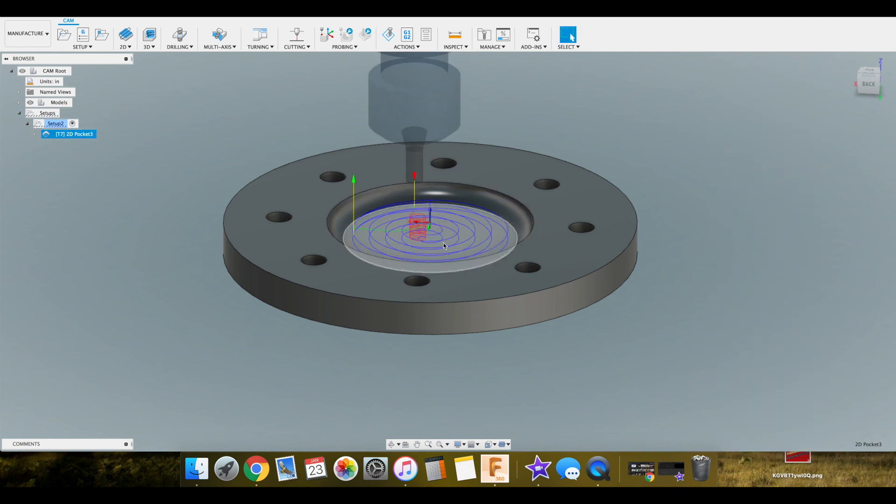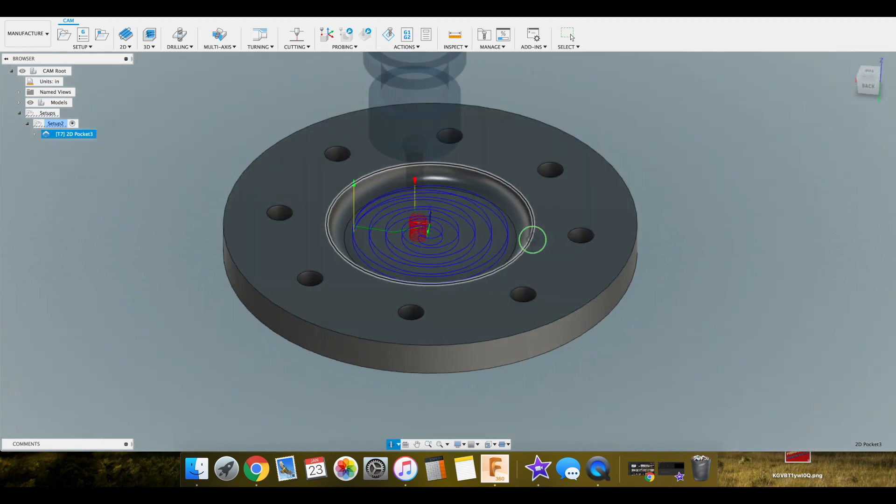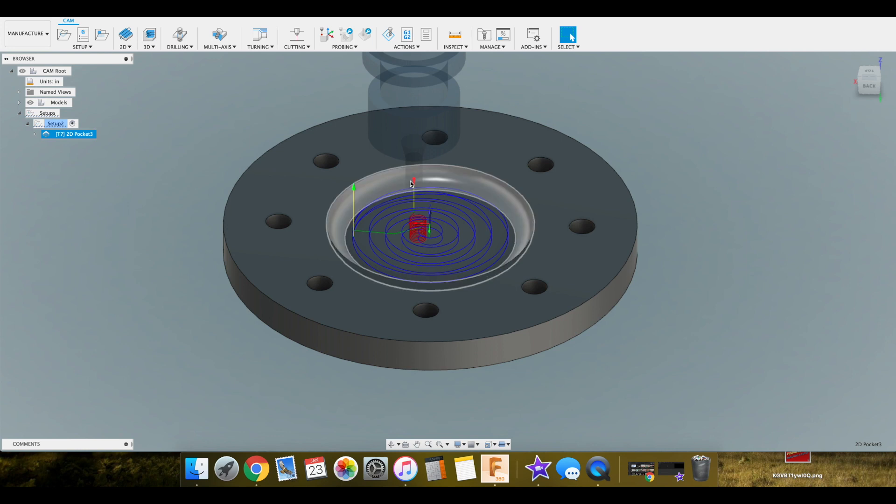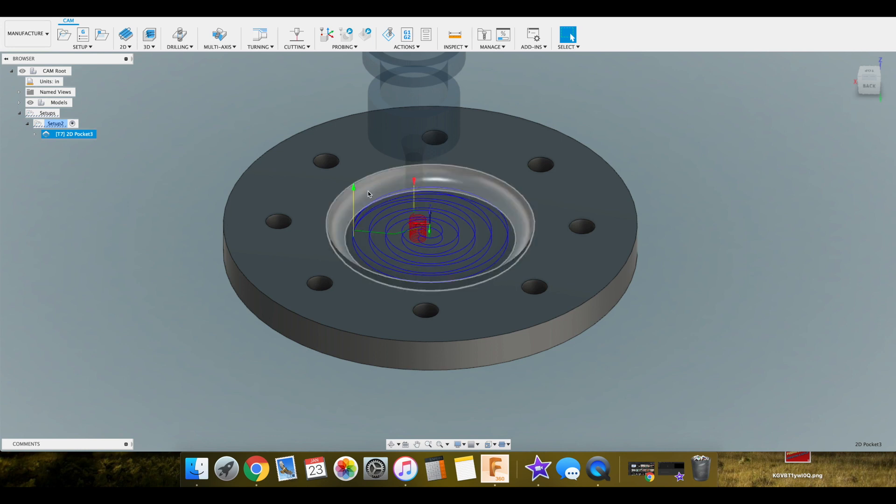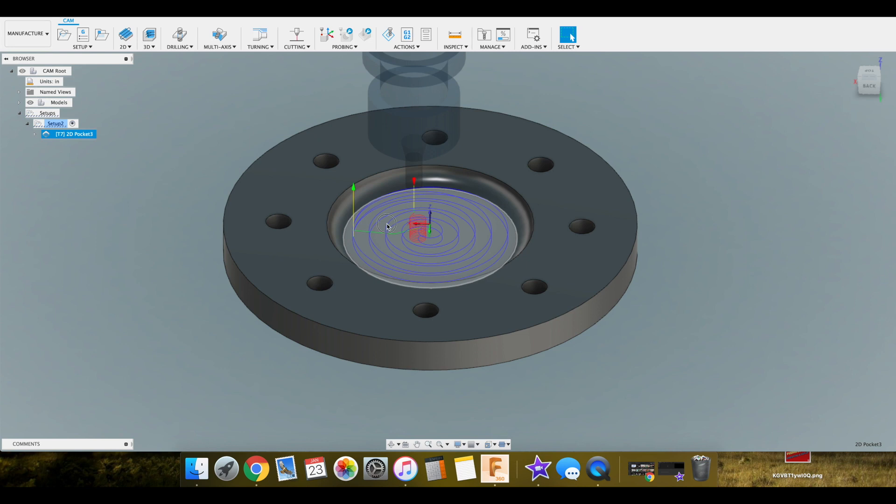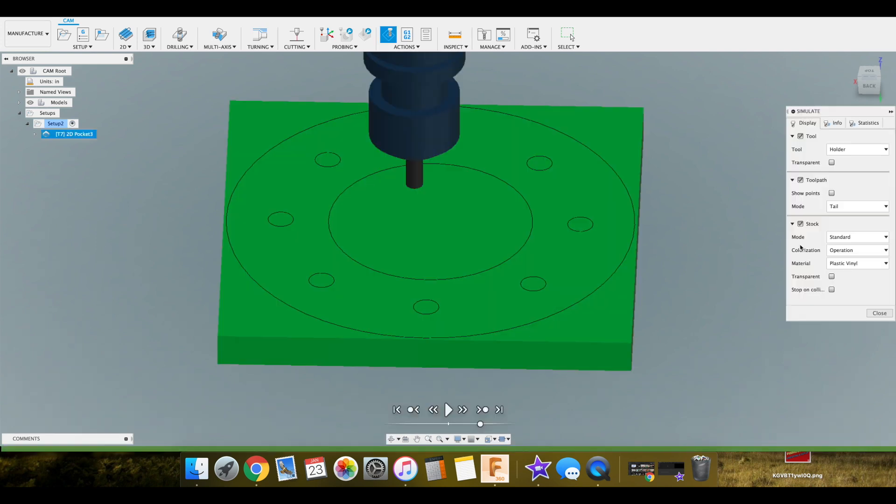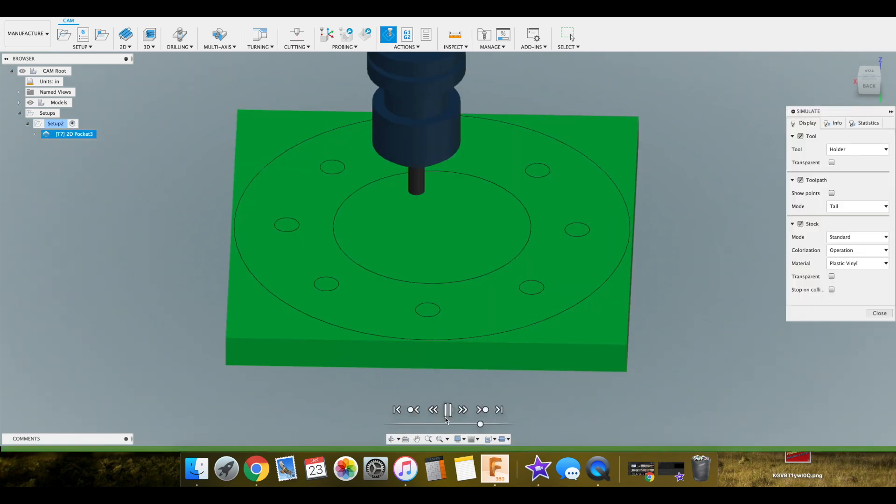It's calculating over there. So it looks pretty good. The red is our lead in, and our green is a linking move. So you can see our plunge. Where the red comes in is where it's plunging in. And then our lead out.